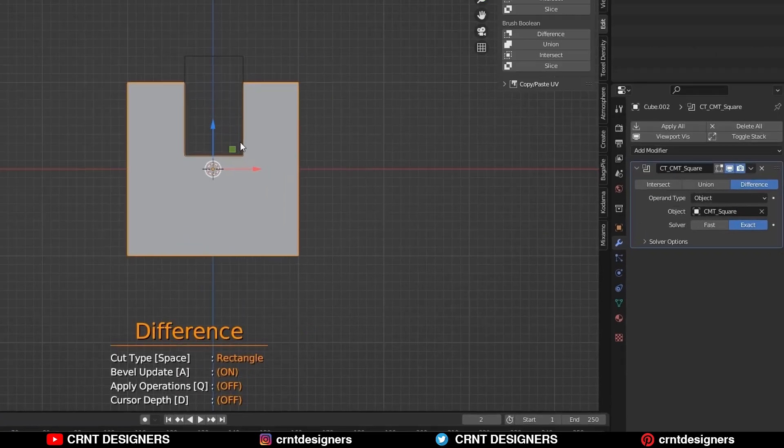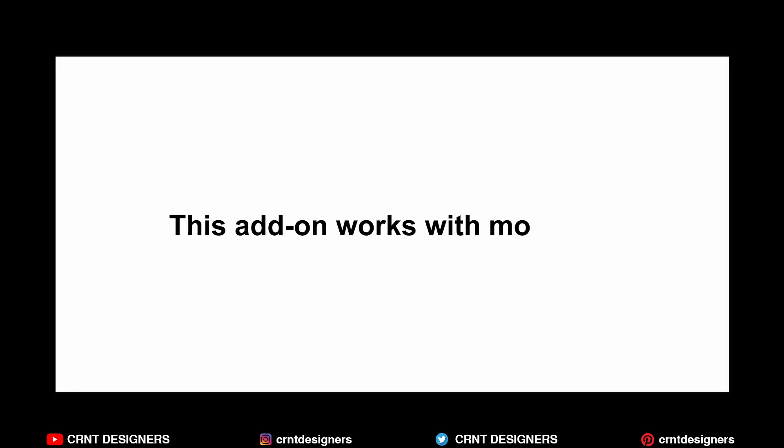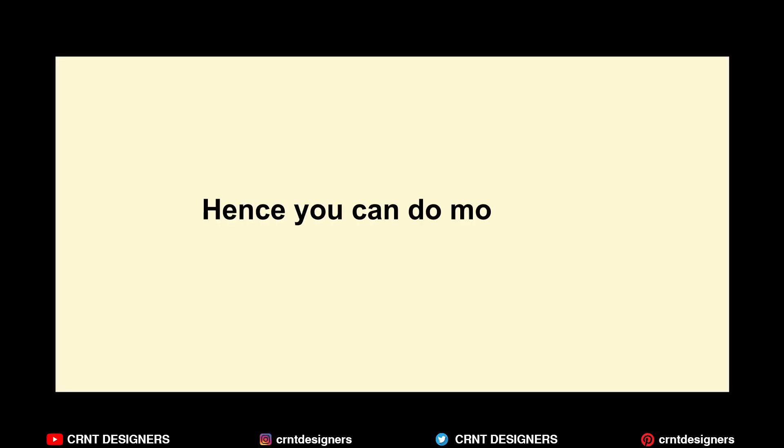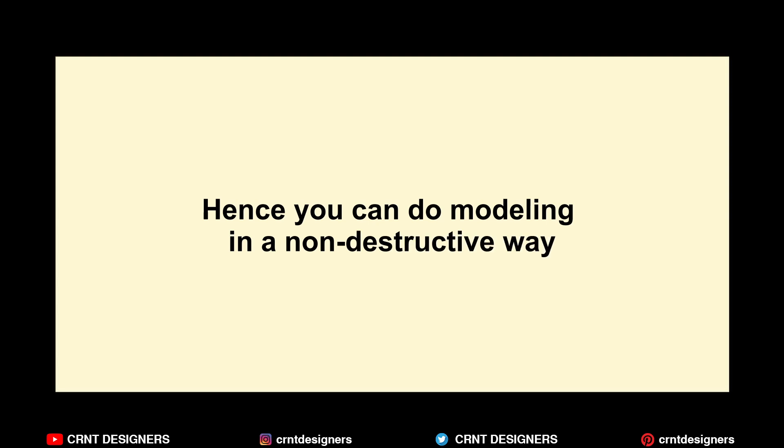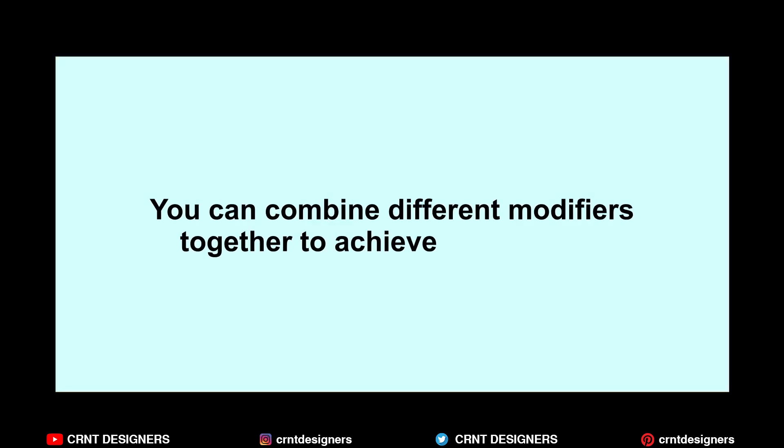In modifier tab, you can see boolean modifier. This add-on works with the modifiers. Hence, you can do the modeling in a non-destructive way. You can combine different modifiers together to achieve your design.